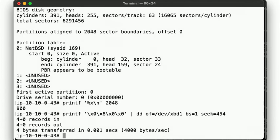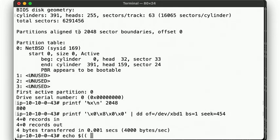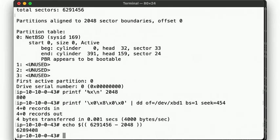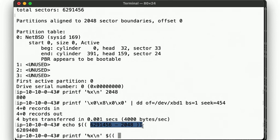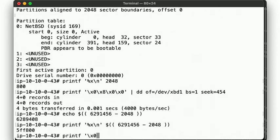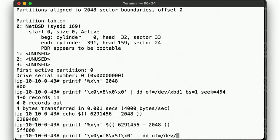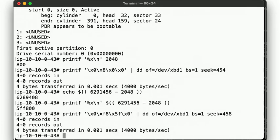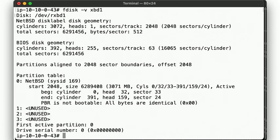The last sector, then, is the total number of sectors, minus 2048. So let's go ahead and convert it to least significant bit first and written to offset 458. And now, fdisk shows us a proper partition with the right size and the right addresses.